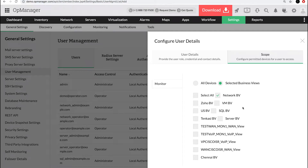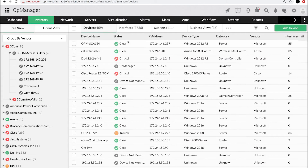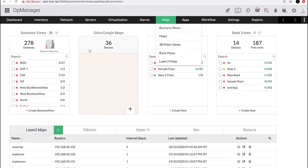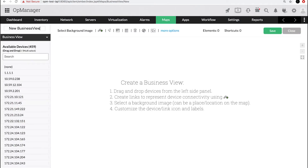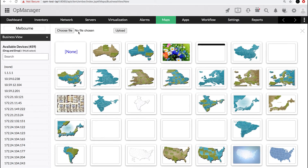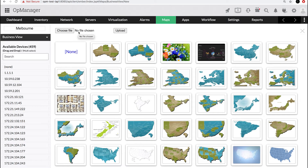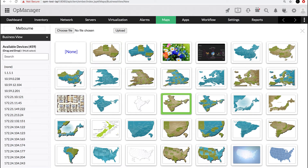To add a business view, go to Maps and click Create Business View. Enter a name for this view.